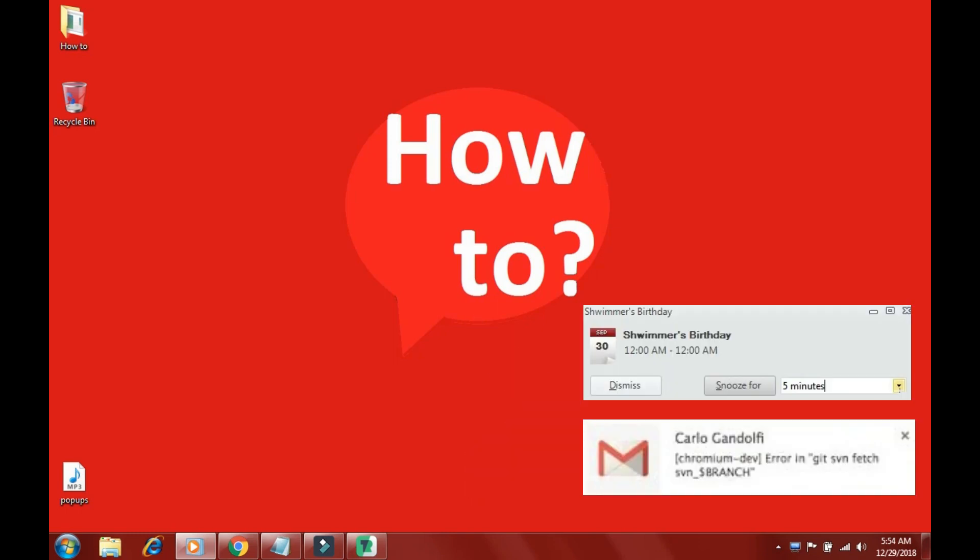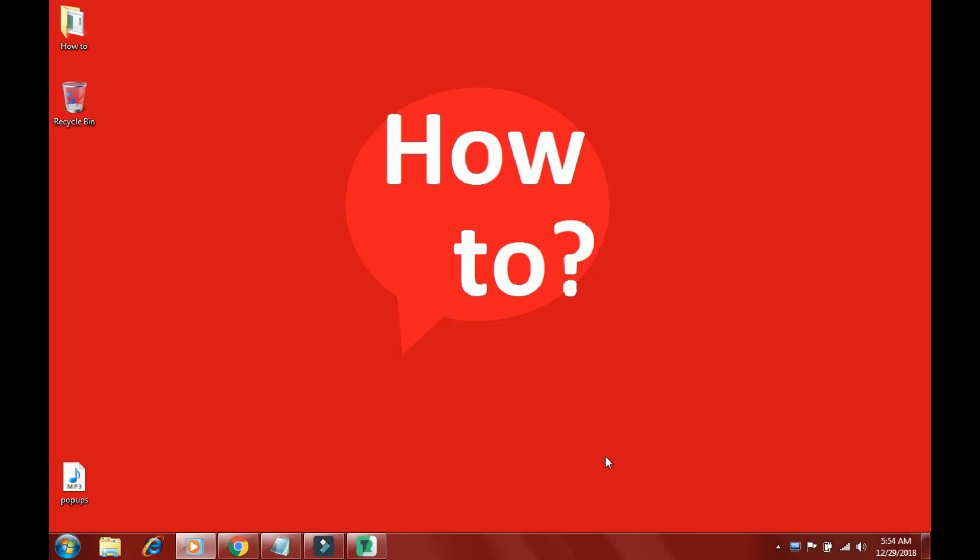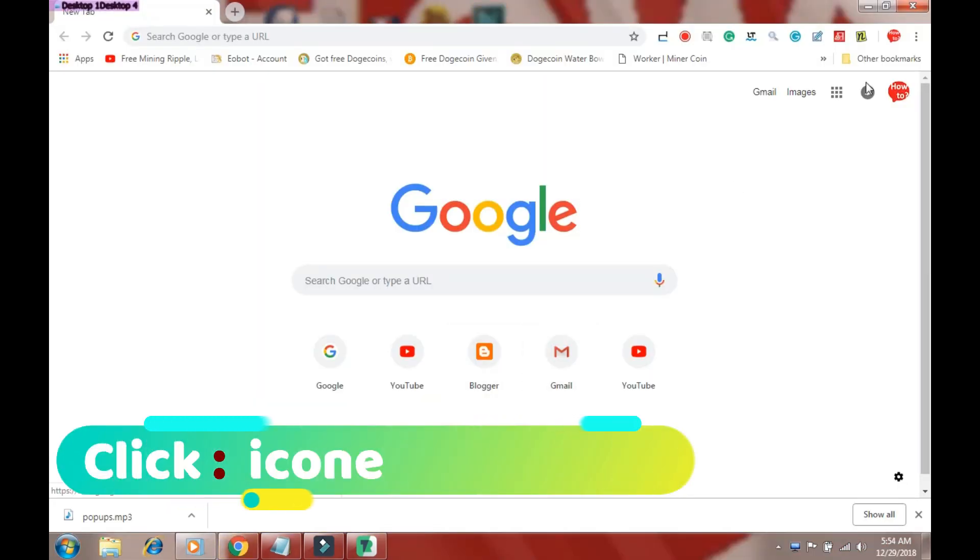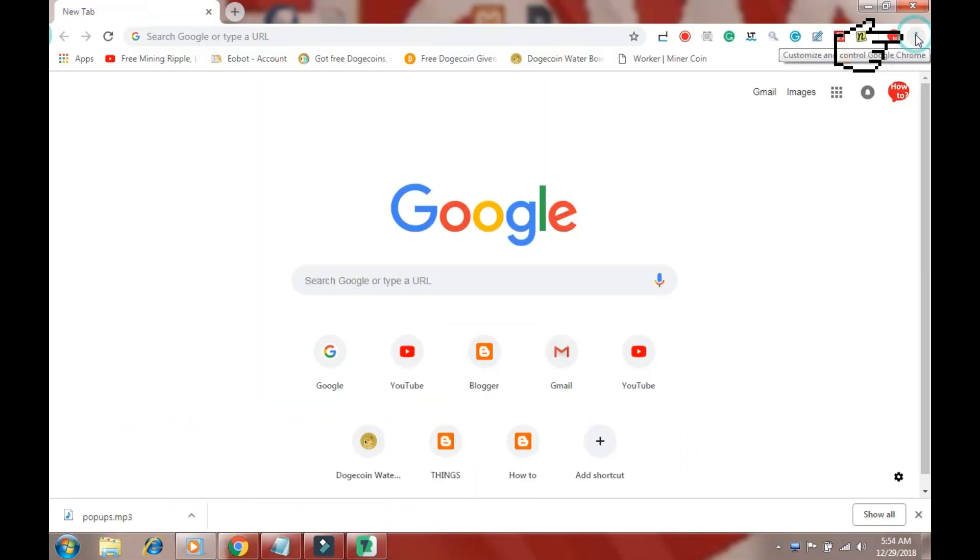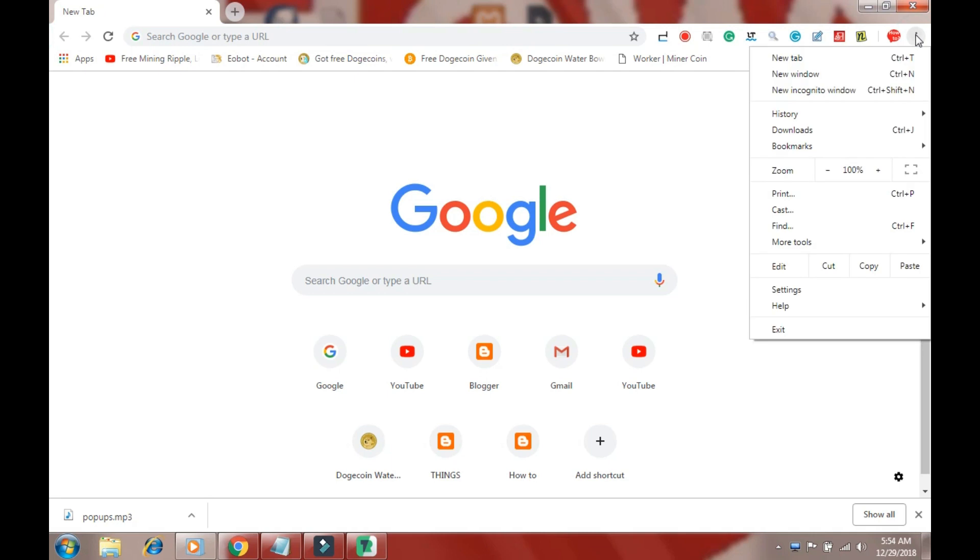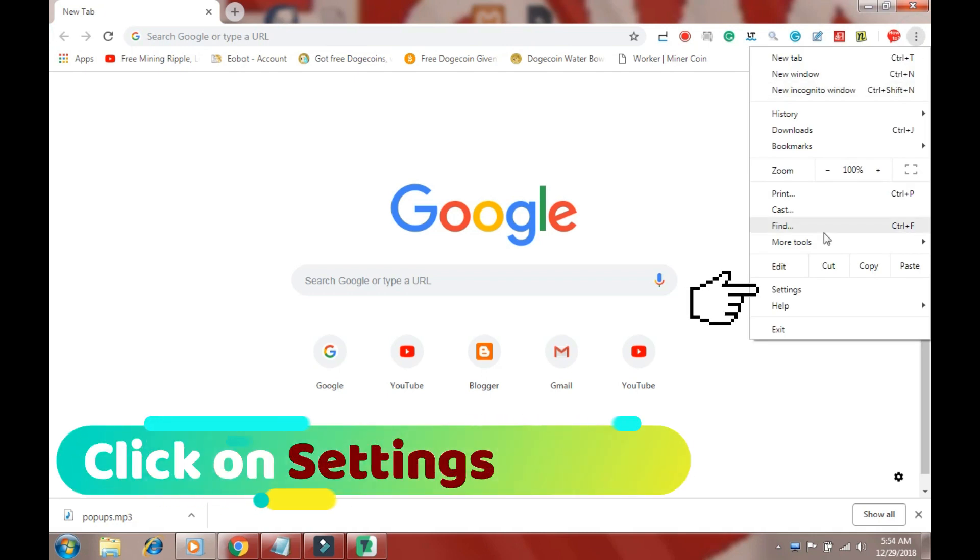To disable these annoying popup messages, simply click on the 3 dots icon in Chrome browser. Now in the drop down menu, click on Settings.